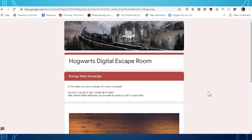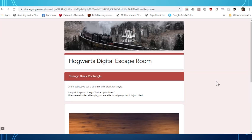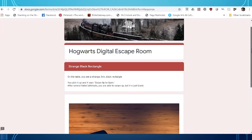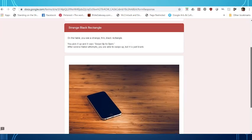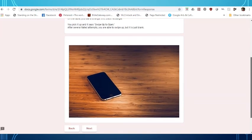On the table you see a strange thin black rectangle. You pick it up and it says swipe up to open. After several failed attempts you are able to swipe up but it is just a blank. If you scroll down you'll see what they're actually talking about is a cell phone.